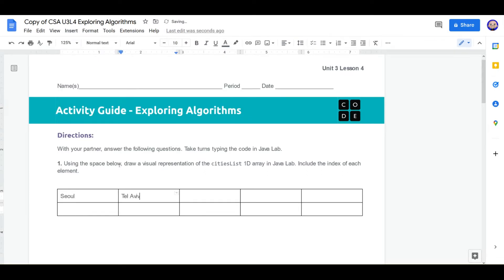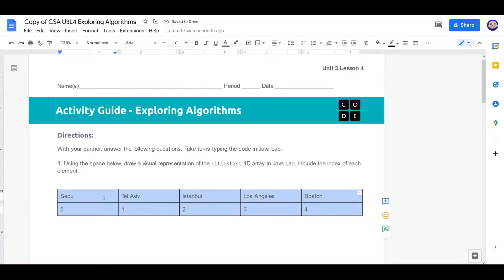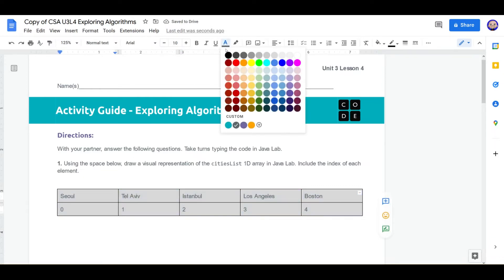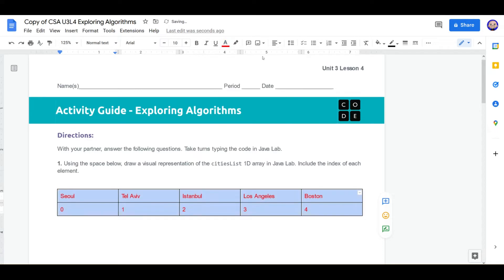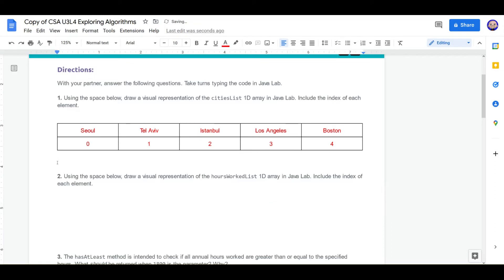First city is Seoul. Tel Aviv. Istanbul. Los Angeles. And Boston. Now we need to do the index. We start at zero, one, two, three, four. We're going to put these in red and center them. There is our 1D representation of our CityList array.